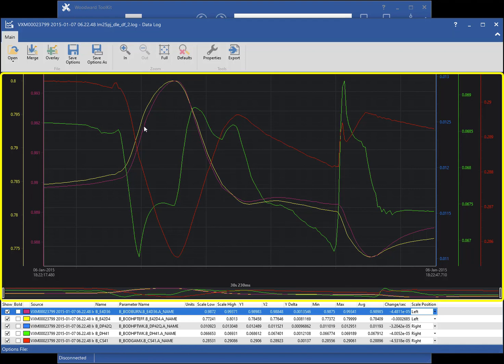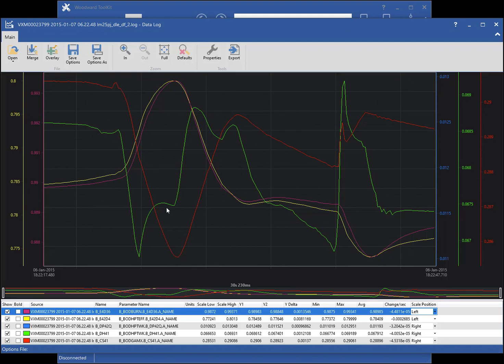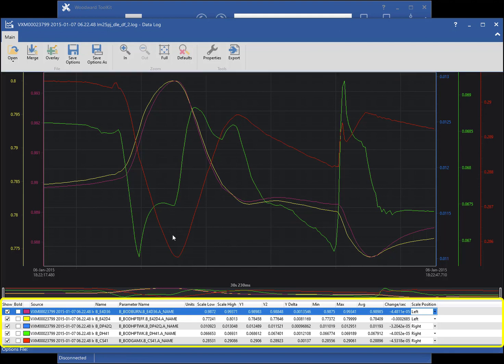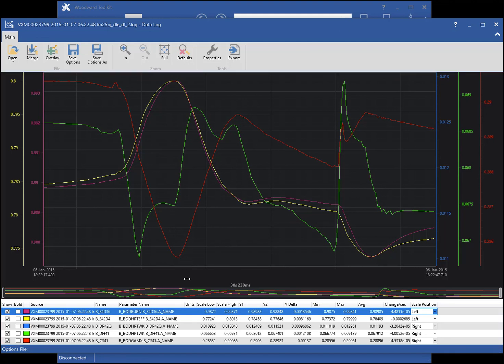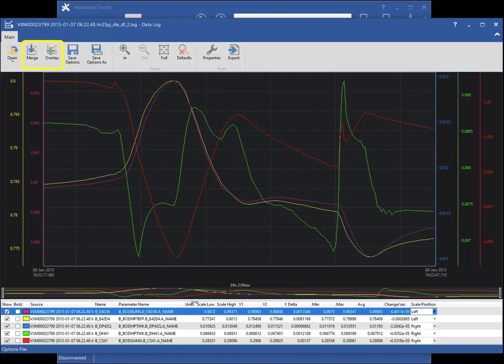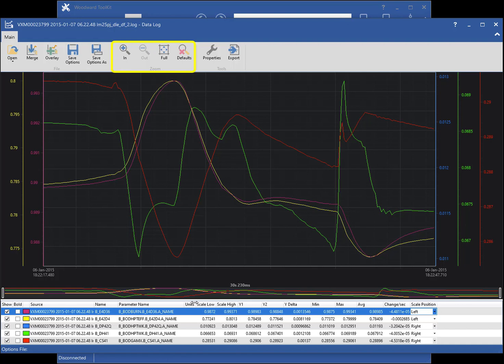The ribbon menu allows you to merge or overlay additional datalog files, save the datalog options, or perform zoom functions on the chart. The data in the chart can be exported to other file formats by clicking the Export button.